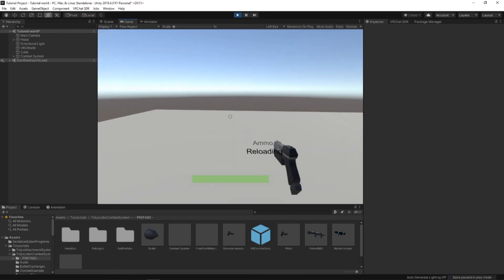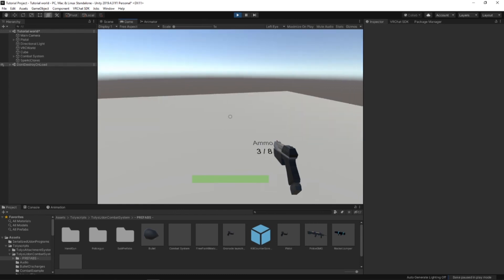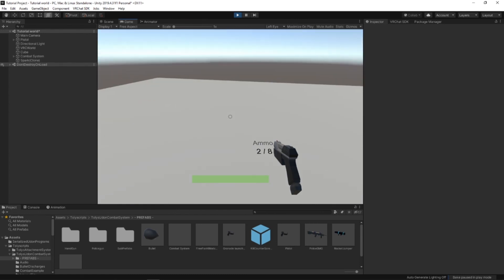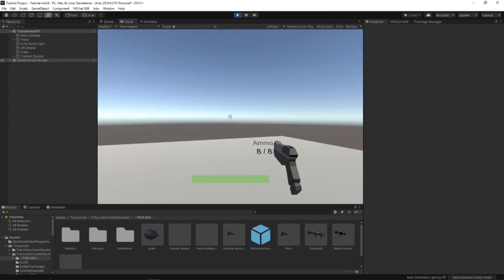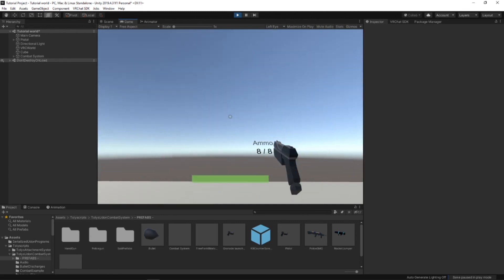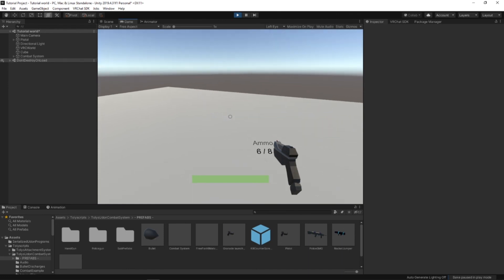Right now, all of the guns are only hitscan systems. The projectile system is slightly buggy. So unfortunately it doesn't work properly. But congratulations, you now have a working combat system.